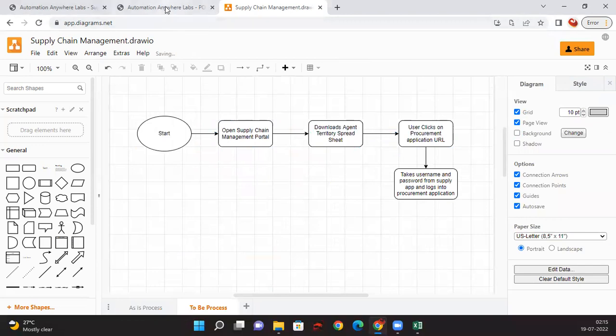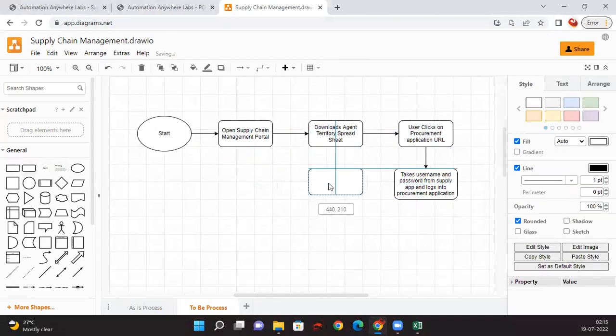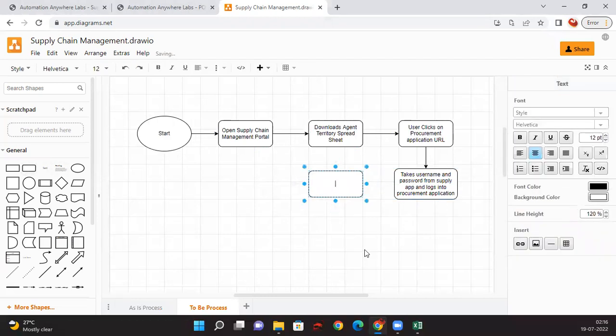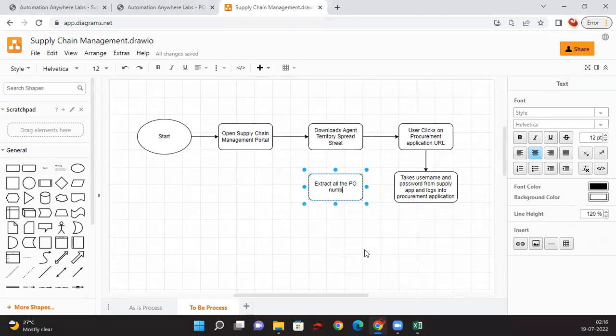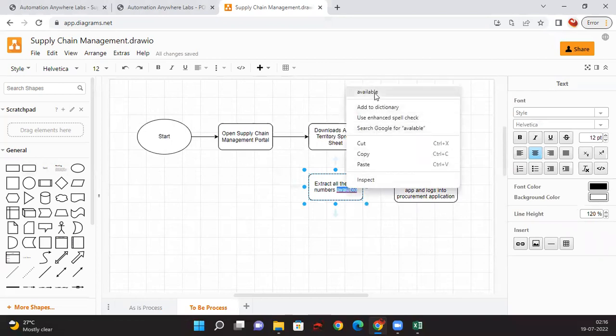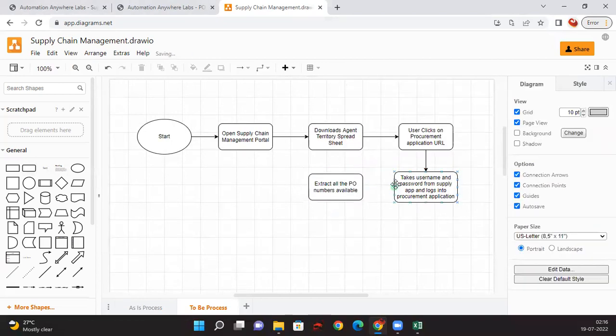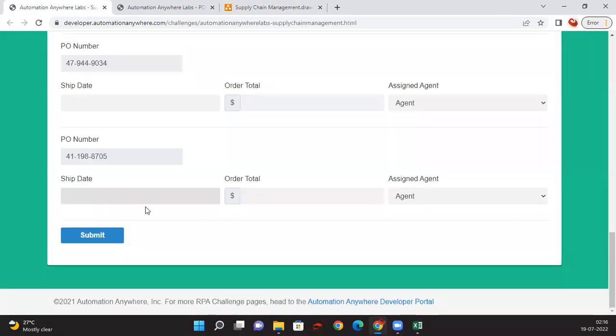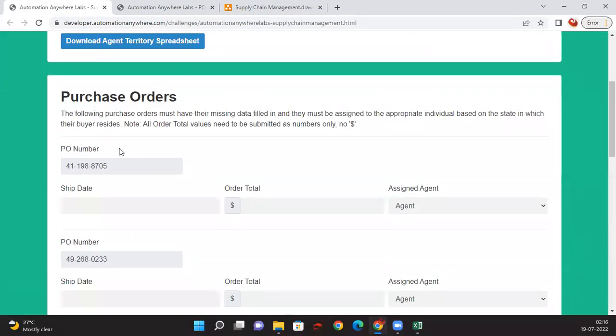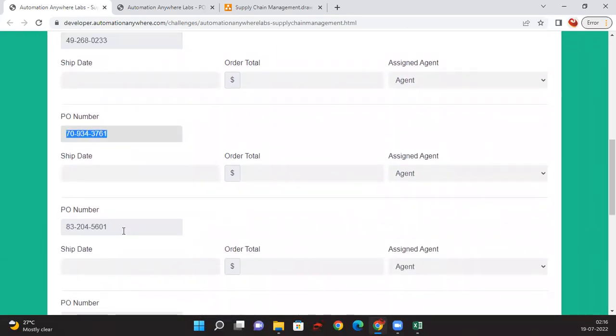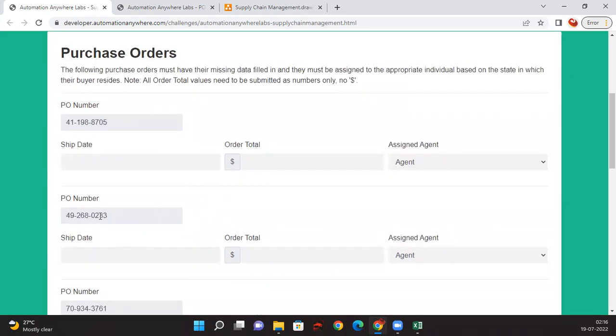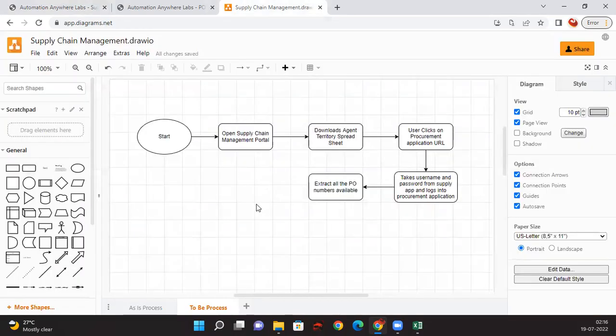What the robot will do is extract all the PO numbers which are available. Bear with me, I'm not that good with the spellings. Extract all the PO numbers which are available in this form. Once we extract all the information, all the PO numbers available, we will be getting it into a data table so we just need to loop through each PO number. Now here we just need to put it in a loop.